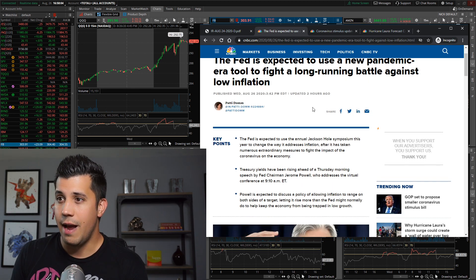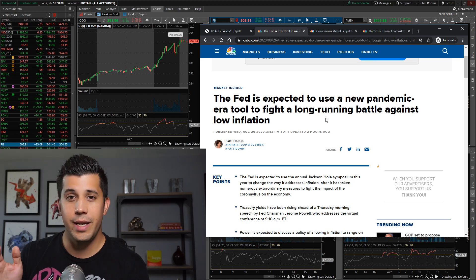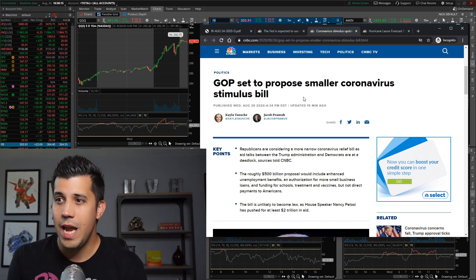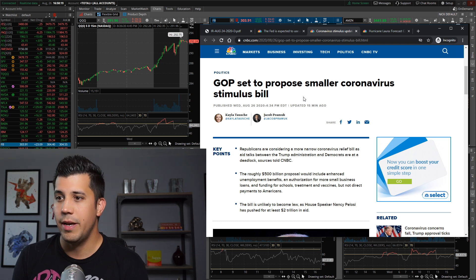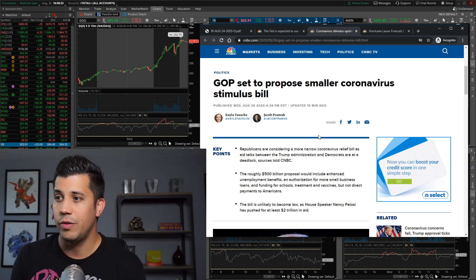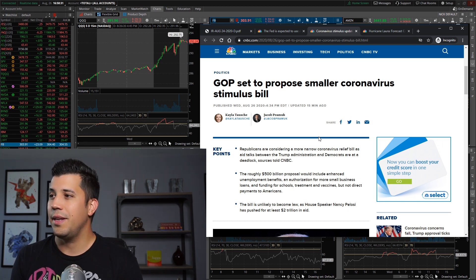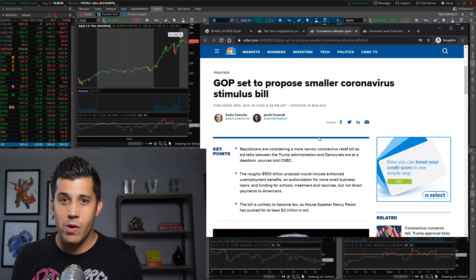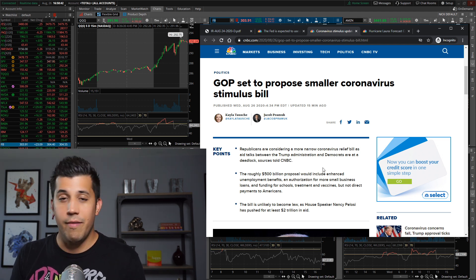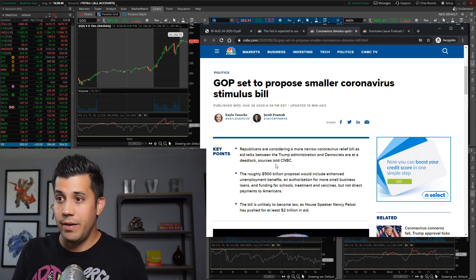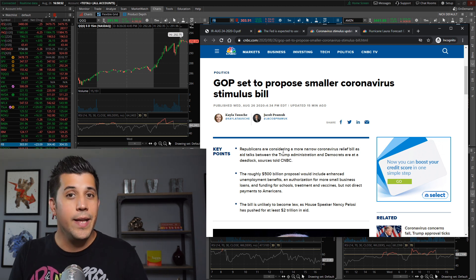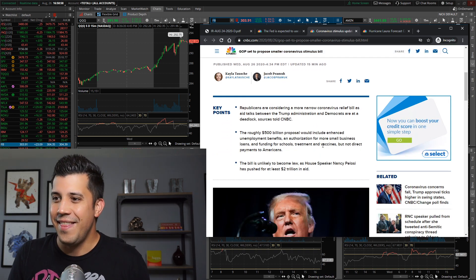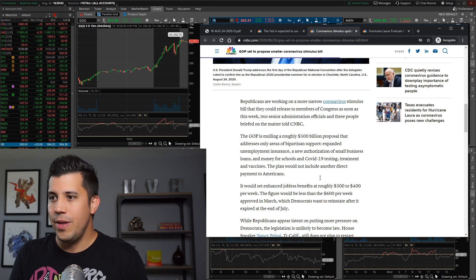The big event tomorrow definitely is going to be the Fed. Now it's pretty interesting that the Fed is going to be talking tomorrow and right at market close, this news came out about the GOP going to release a smaller coronavirus bill. Republicans are considering a more narrow coronavirus relief bill as talks between the Trump administration and Democrats are at a deadlock. Even if the GOP is going to propose a smaller bill, is the House really going to accept it? Are they going to pass it? Probably not. Let's be honest, they don't care about the average everyday American person. If they did, they would have passed something urgent. But the stock market is doing well even though jobs haven't returned.